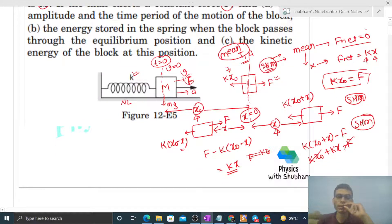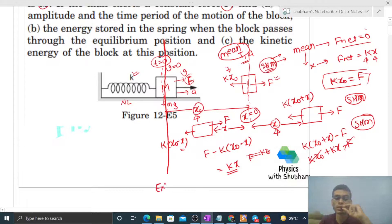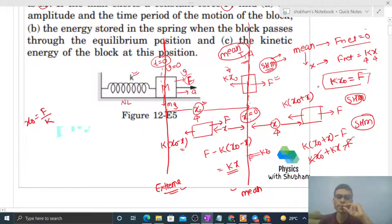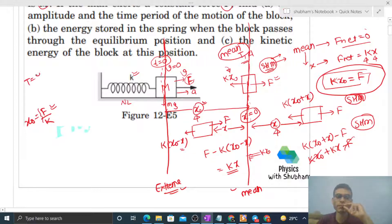Now, using all SHM properties: the mean position is known. The extreme position is where the block started, because at that point speed was zero. The distance between the extreme position and the mean position is the amplitude. So amplitude = x_naught. And x_naught = F/k, because k·x_naught = F.